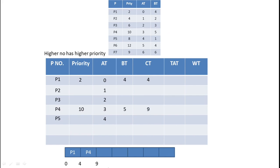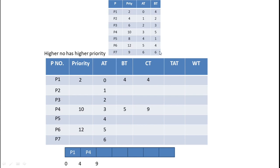At time unit nine, the remaining processes are P2, P3, P5, P6, and P7, since P6 and P7 arrived at time units five and six. Among these, P6 has the highest priority number of 12. P6's burst time is four milliseconds, so it executes from time unit nine to time unit thirteen.